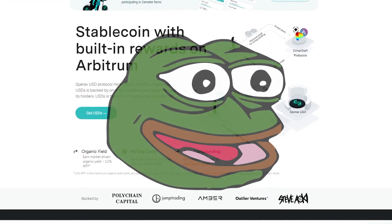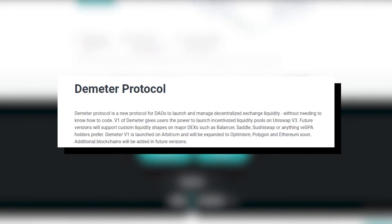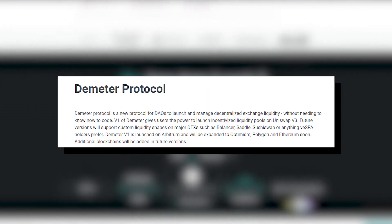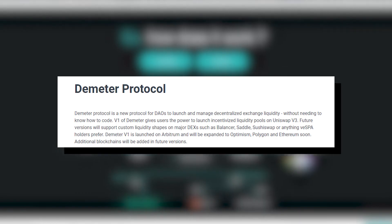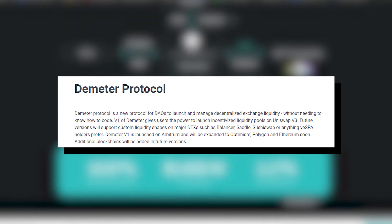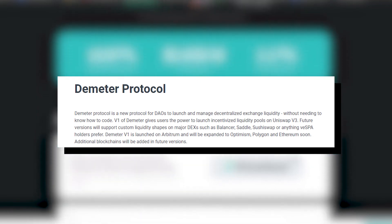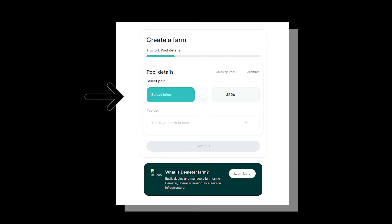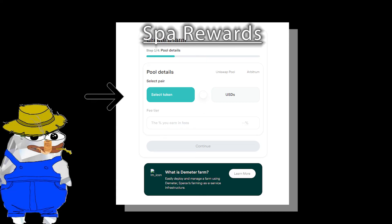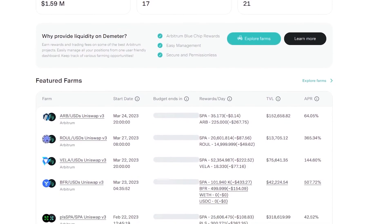So what else does Sparex have to offer? Sparex also offers users their Demeter protocol, which is intended to be used by DAOs who want to manage decentralized exchange liquidity without needing to know how to code. Using this protocol, DAOs will be able to immediately set up audited pool and farm contracts. By pairing their native tokens with USDS or SPA, DAOs will also be eligible to earn a portion of SPA yield incentives. They will also get a special place on the Sparex pools dashboard, which can help with marketing in the community.